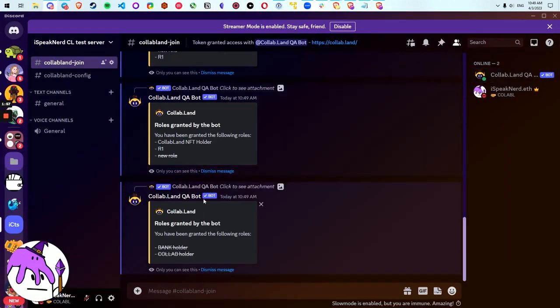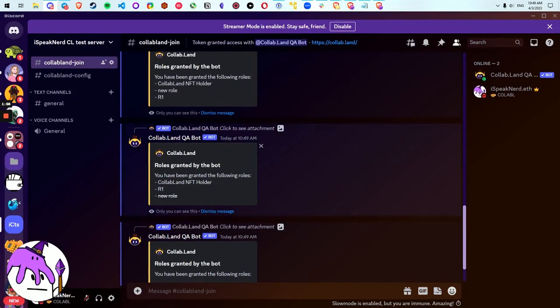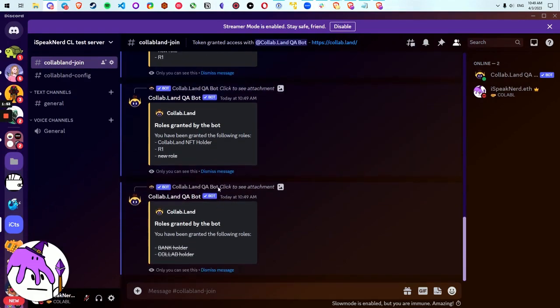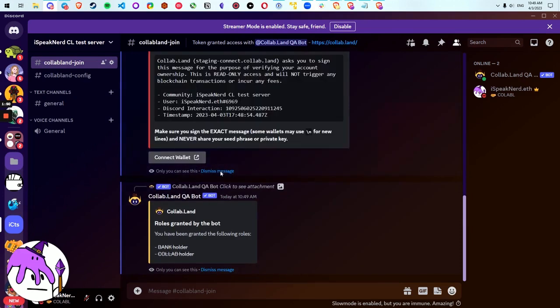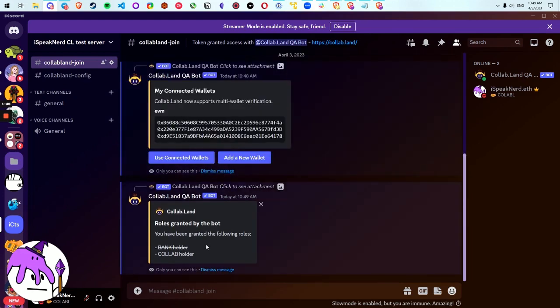Inside of Discord, I've lost, the bot tells me that I've lost my roles. Okay, I've lost the new role here. I've lost bank holder and collab holder. So I've lost these roles here.